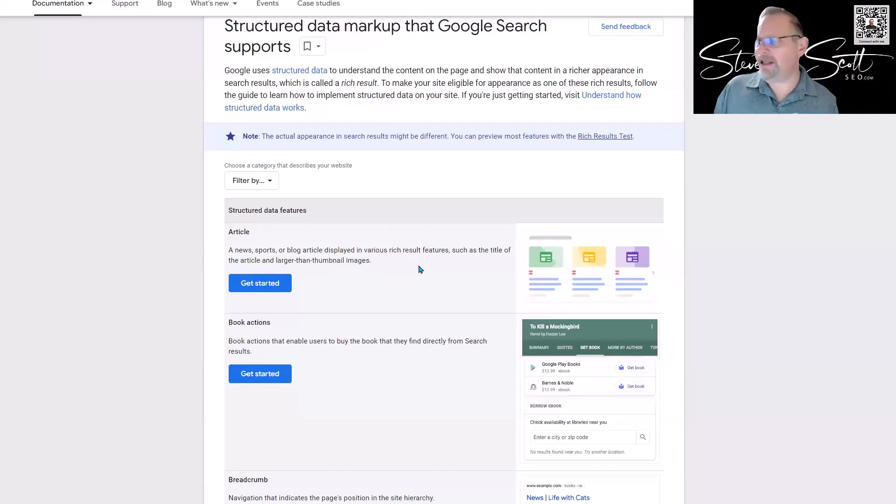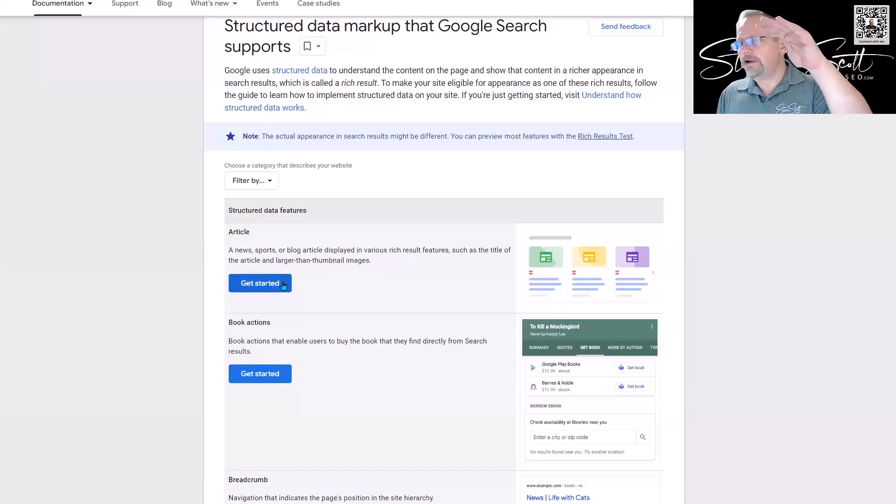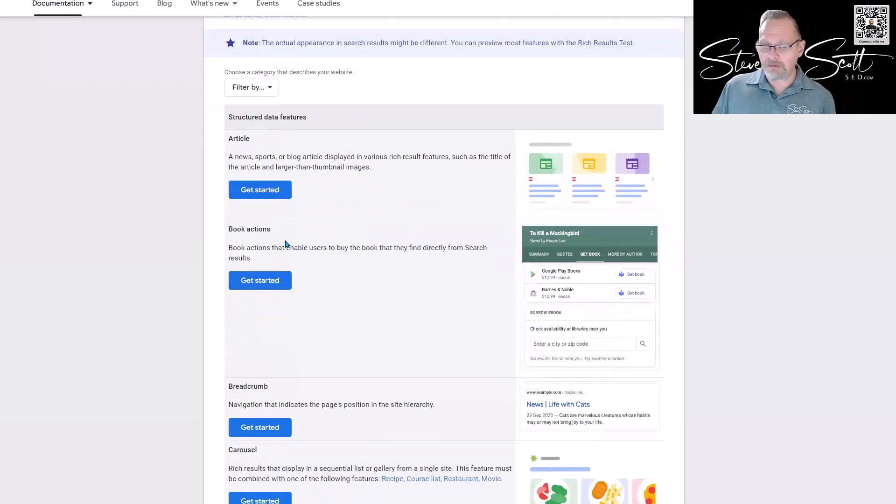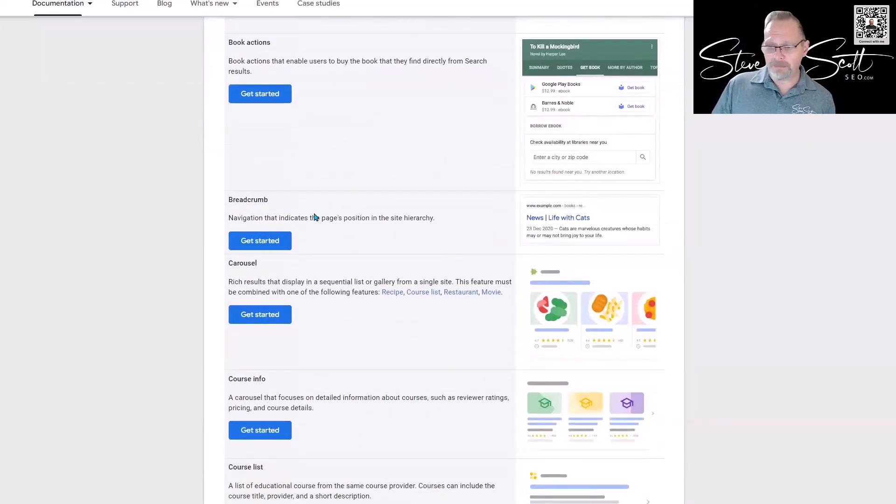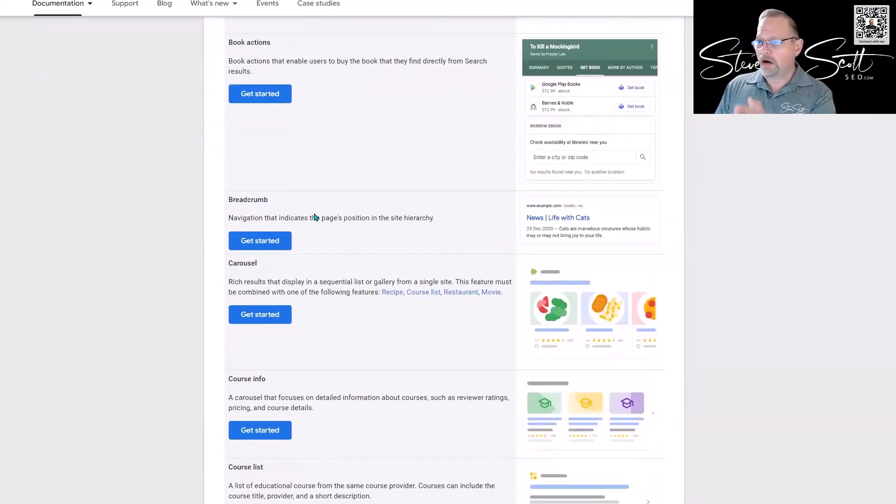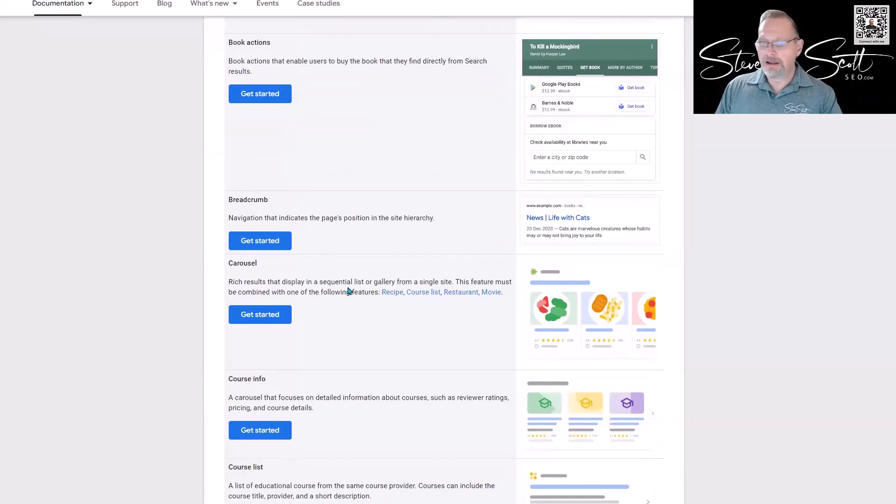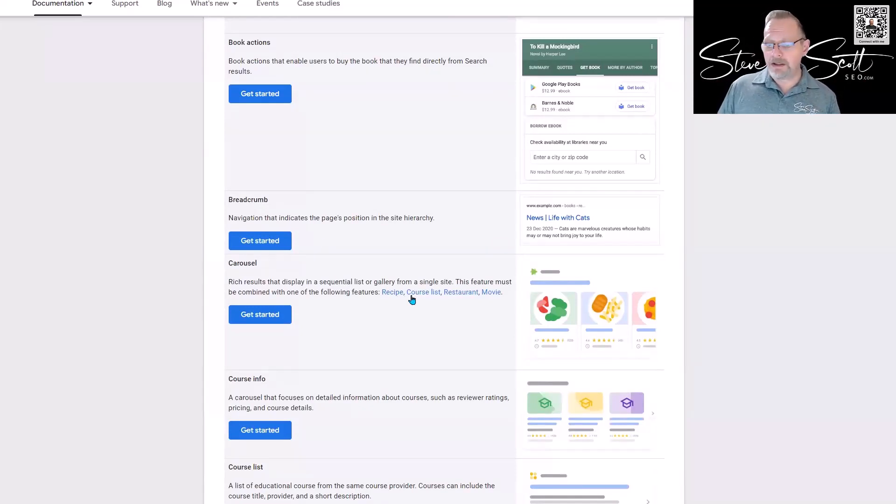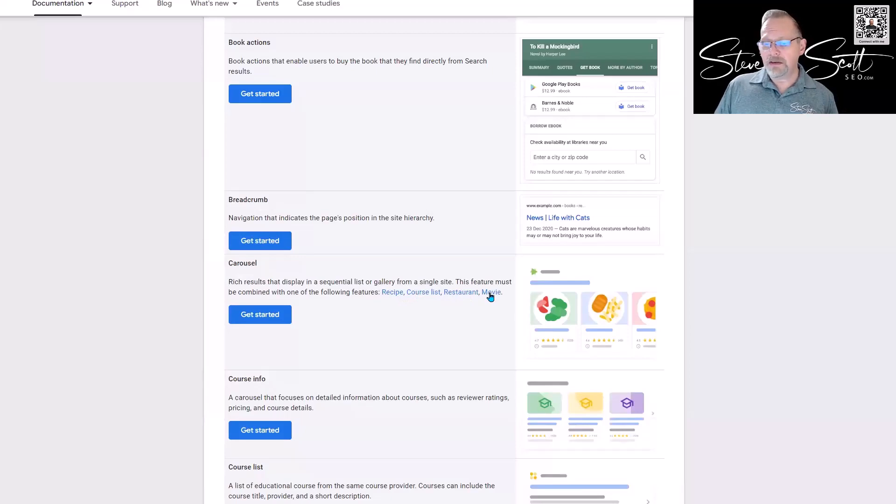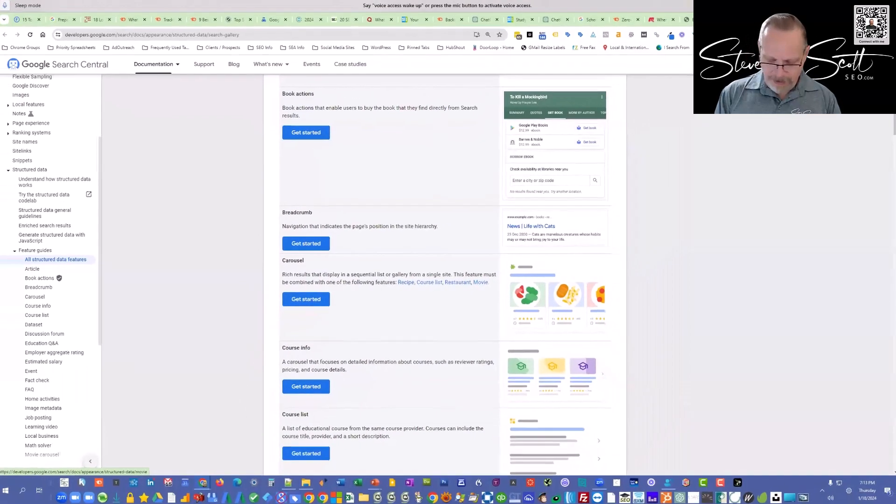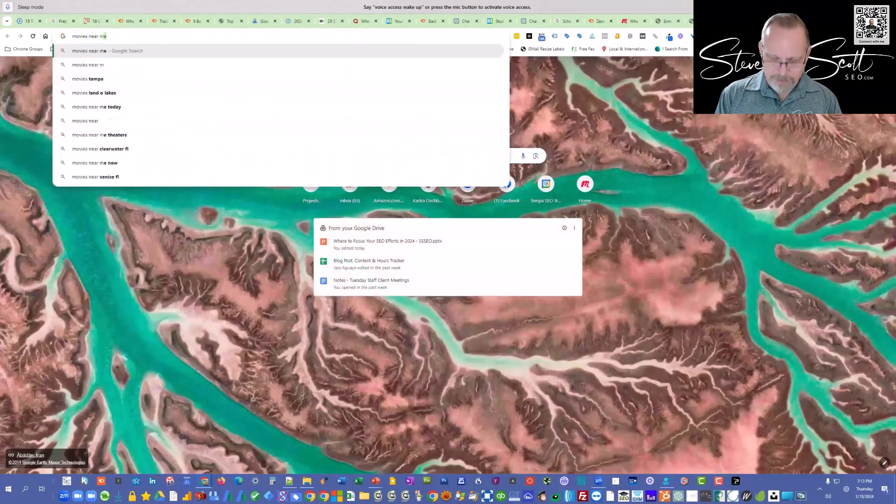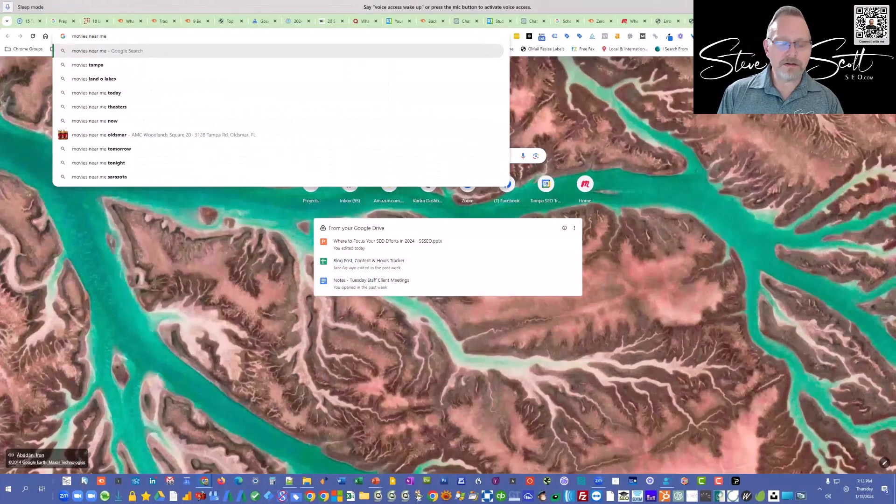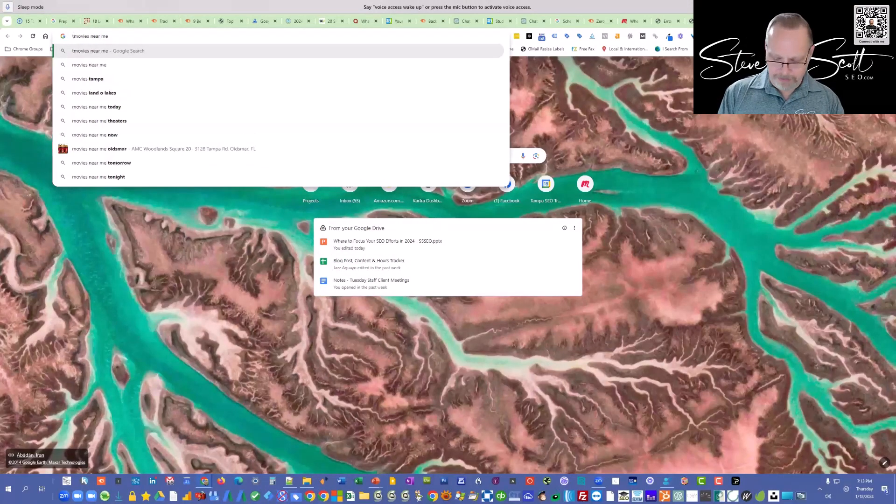How do you do it? Click on the Get Started button and it'll lay out how to do it. If you sell books, here's a book action. Breadcrumbs so people can find out where you are along the trail. Carousel—which is only if you have recipes, a course list, a restaurant, or a movie.